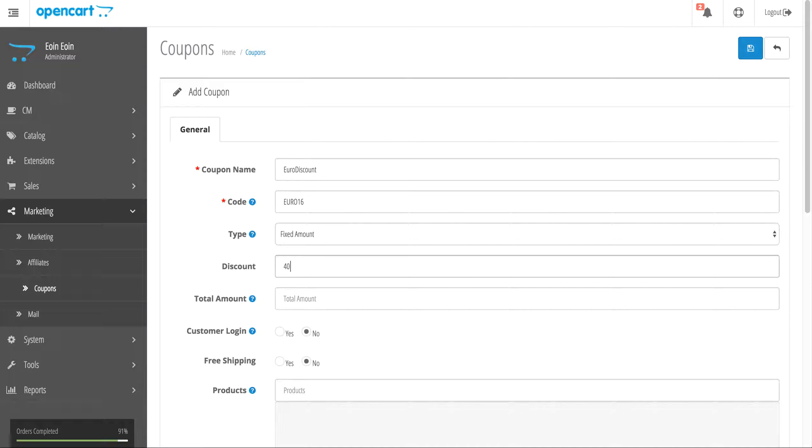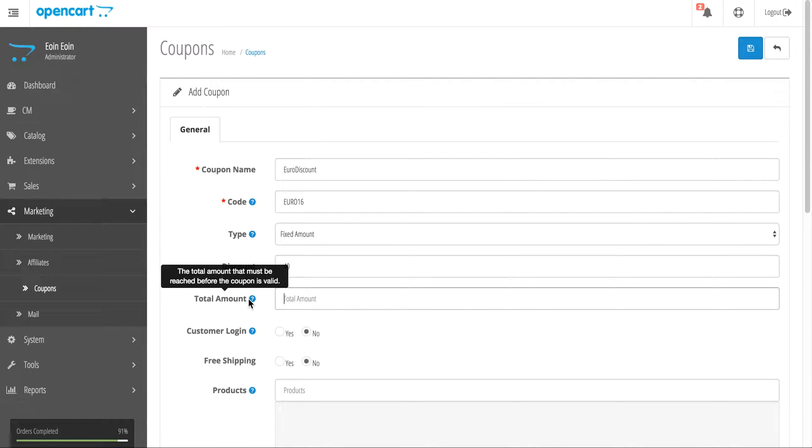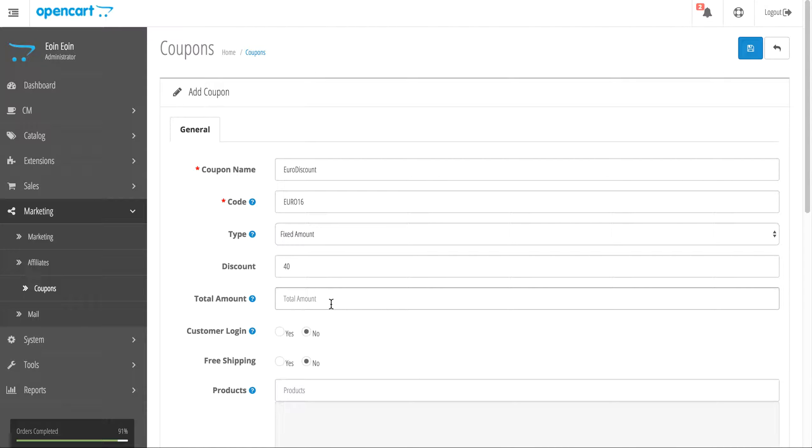The discount is going to be 40. I already know the store is in euros, so that's 40 euros. The total amount field defines the minimum that must be reached before this coupon becomes valid. I'm going to leave that empty, but you could put in something like 75, so once the cart equals 75 euros, this 40 euro discount would become available.